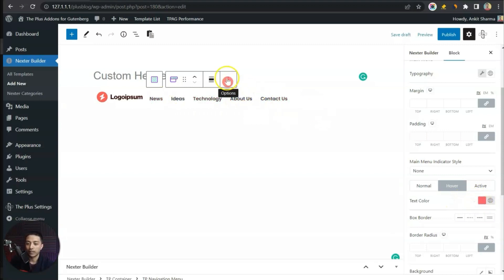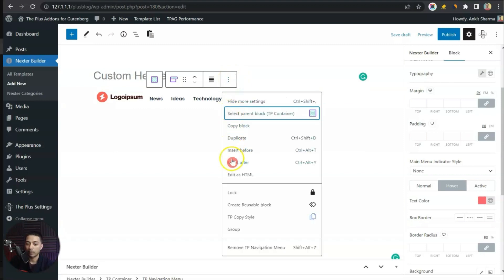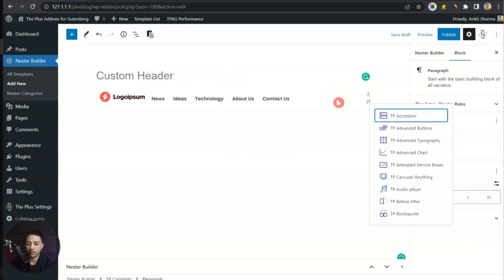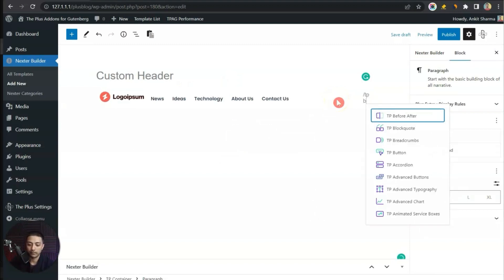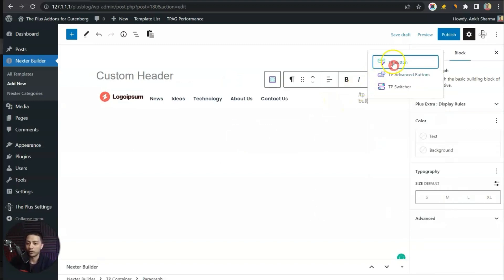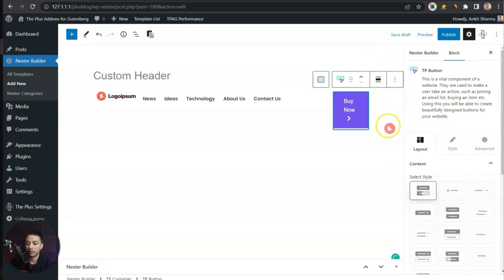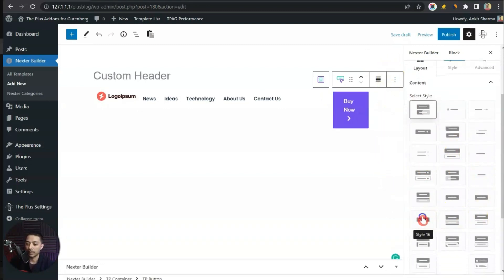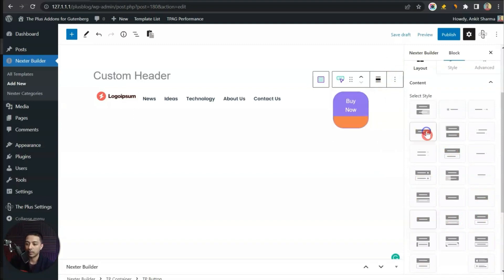Once we are done with the navigation, we will again click on Insert After and then we will add a button. We are going to use the TP Button block, and here we can choose from various styles.